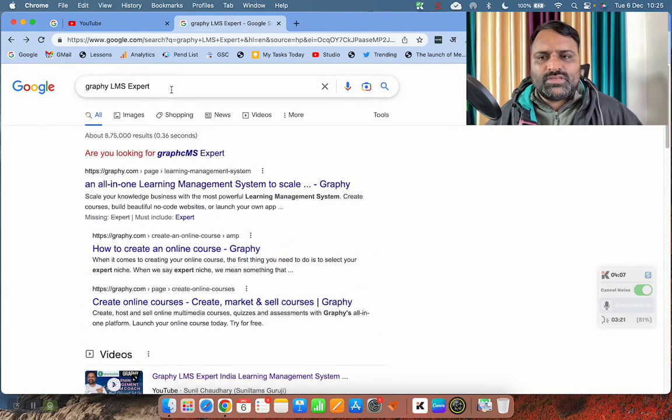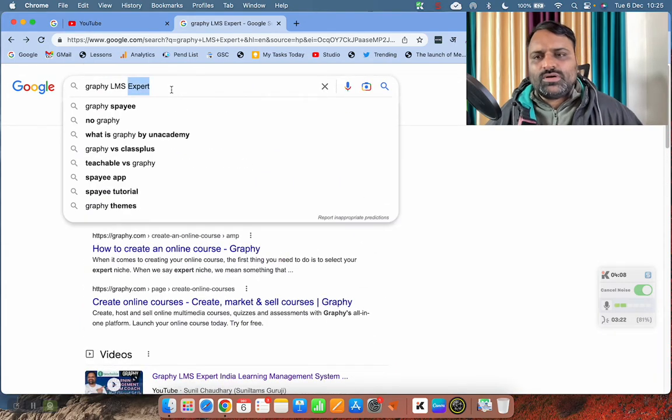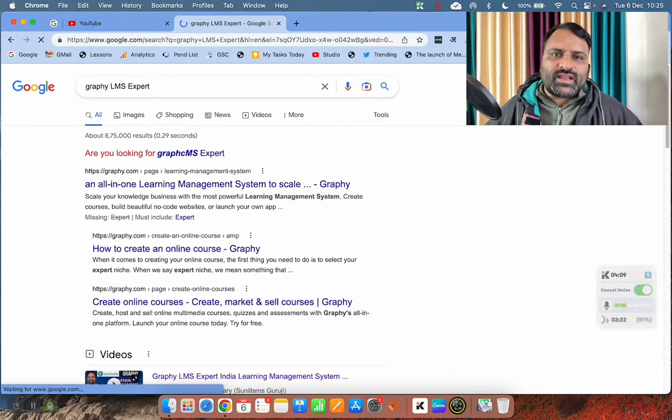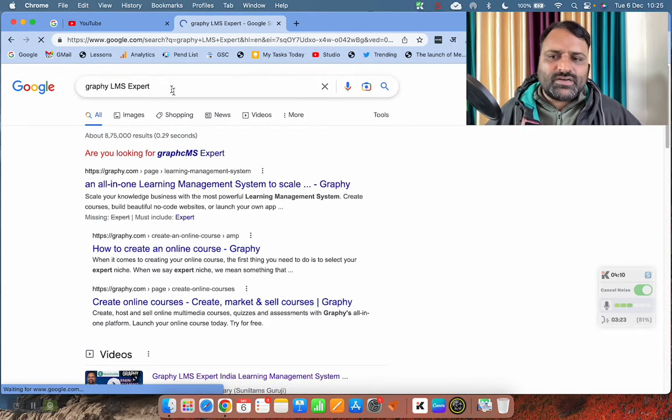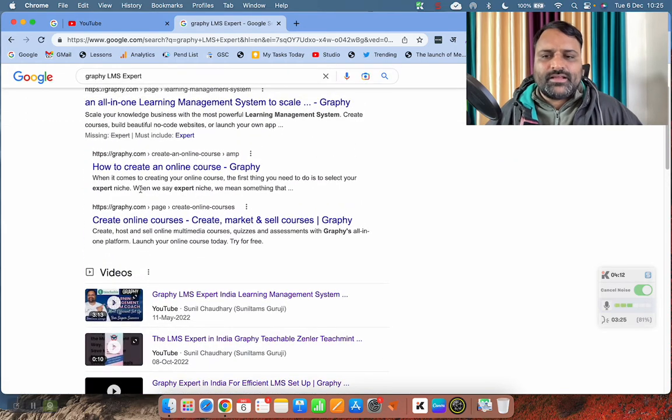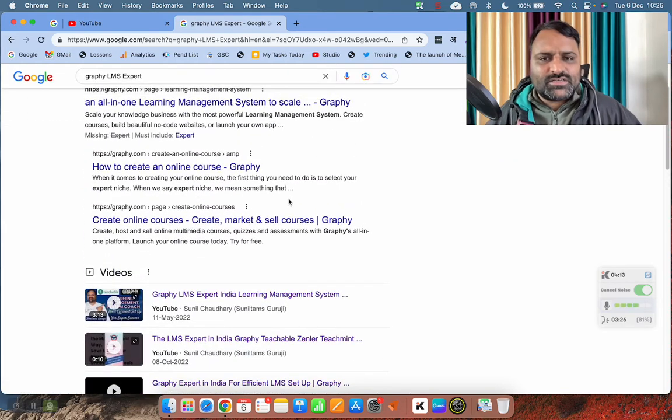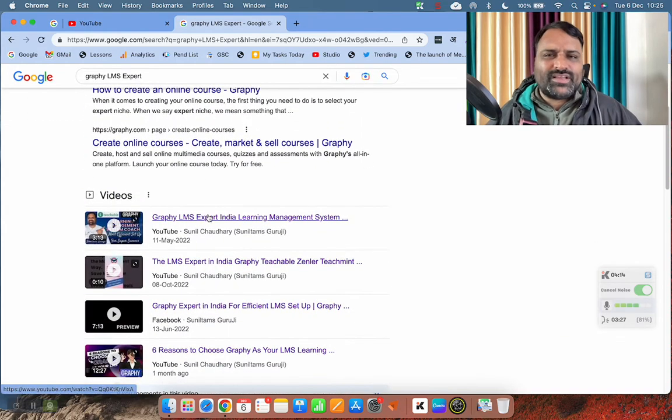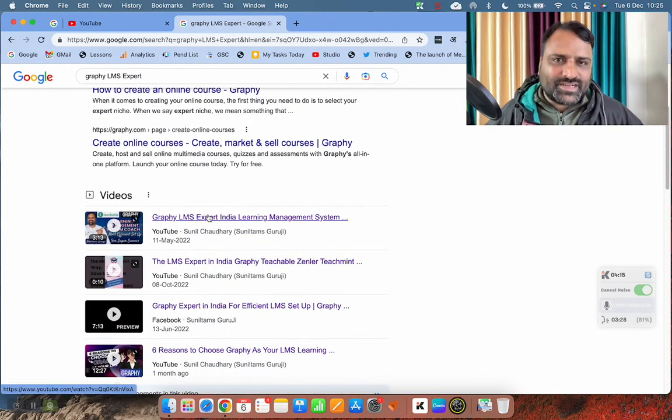So if you just go to Google and type Graphy LMS expert, you will find the Graphy experts, and you can directly contact me.